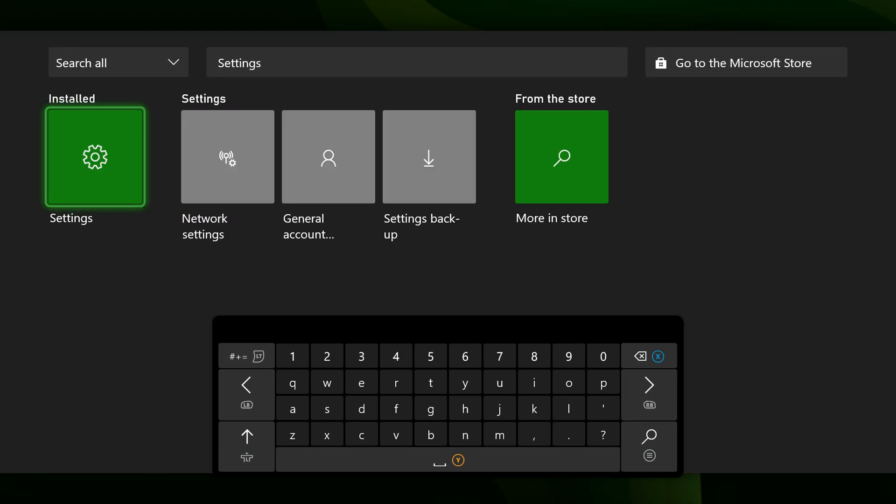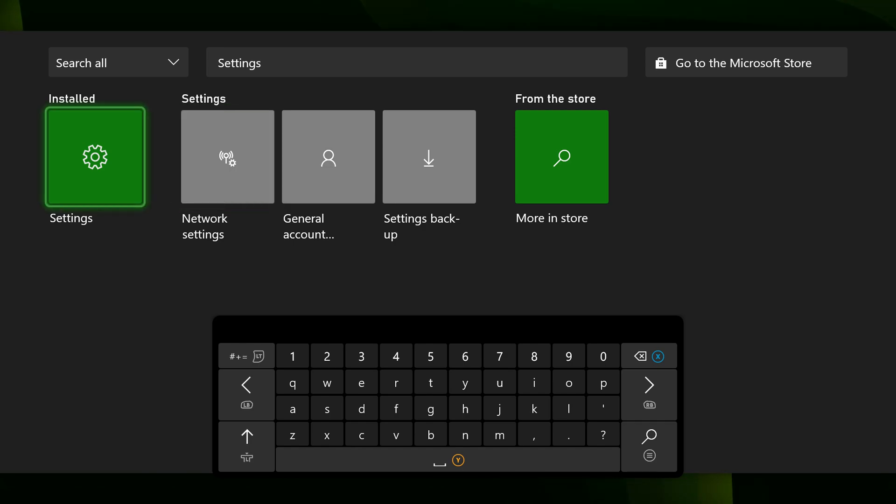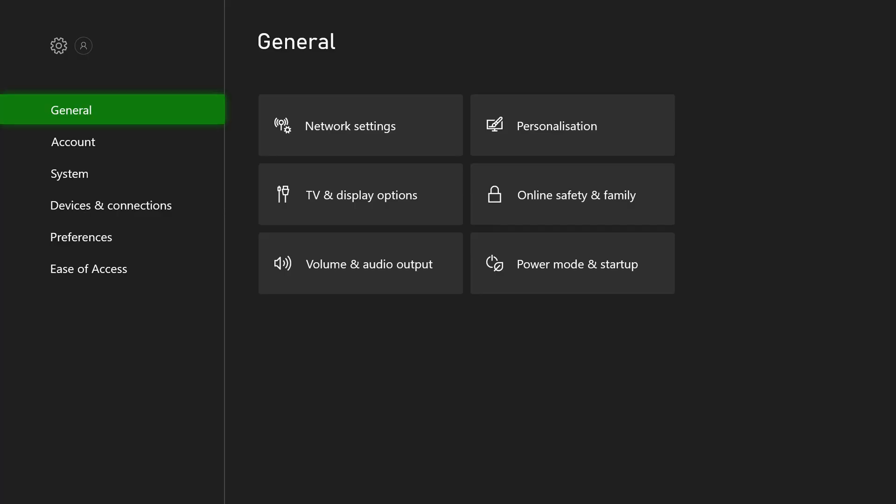Once your settings app opens up, we're going to be clicking up here and we're going to be selecting it and we're going to be opening up the settings for our Xbox.